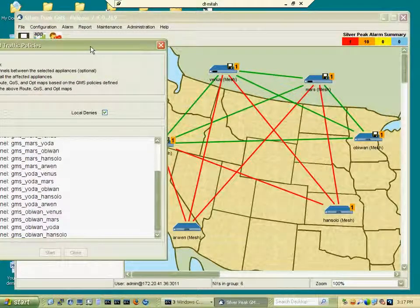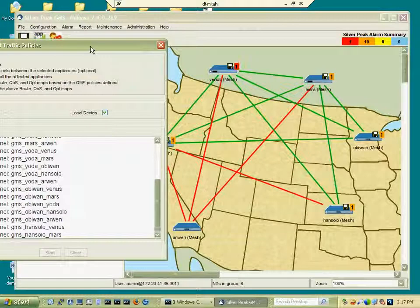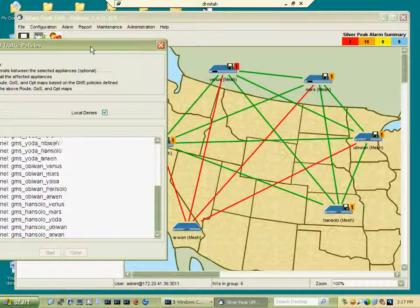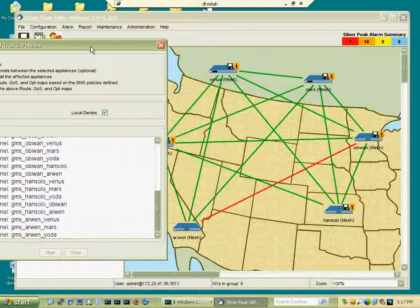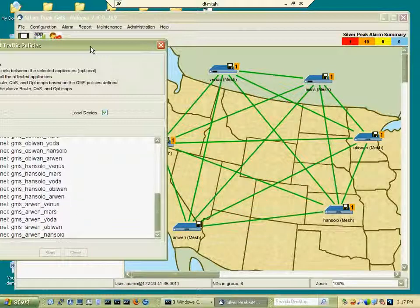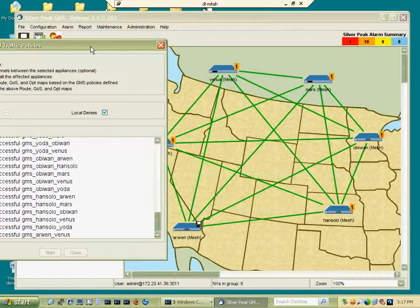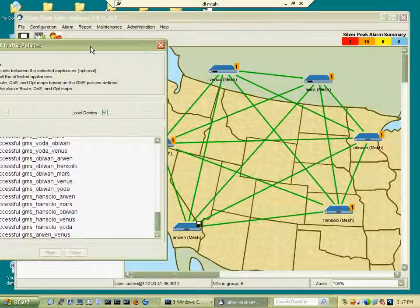Initially the tunnels appear red because they are not fully configured. Once they are fully configured, they automatically turn green. It's going to take a few more seconds and then the whole operation will be complete and we'll be ready to pass traffic. We're done.